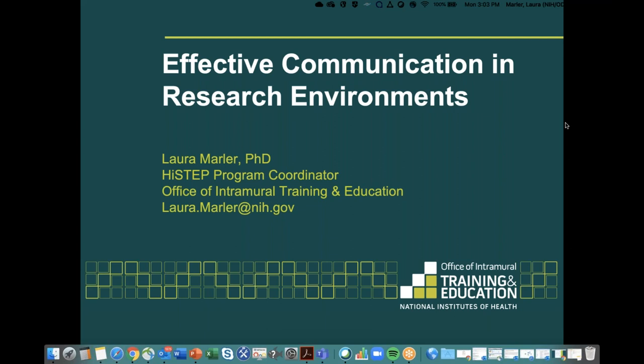If you have problems hearing or the slides freeze, that's likely a connection issue on your end — try exiting and re-entering the webinar. If you're not able to continue for any connection reason, know that this is being recorded, so the recording will be available. Also, the slides are in the handouts right now, so you can download that file; they'll also be sent out to you later.